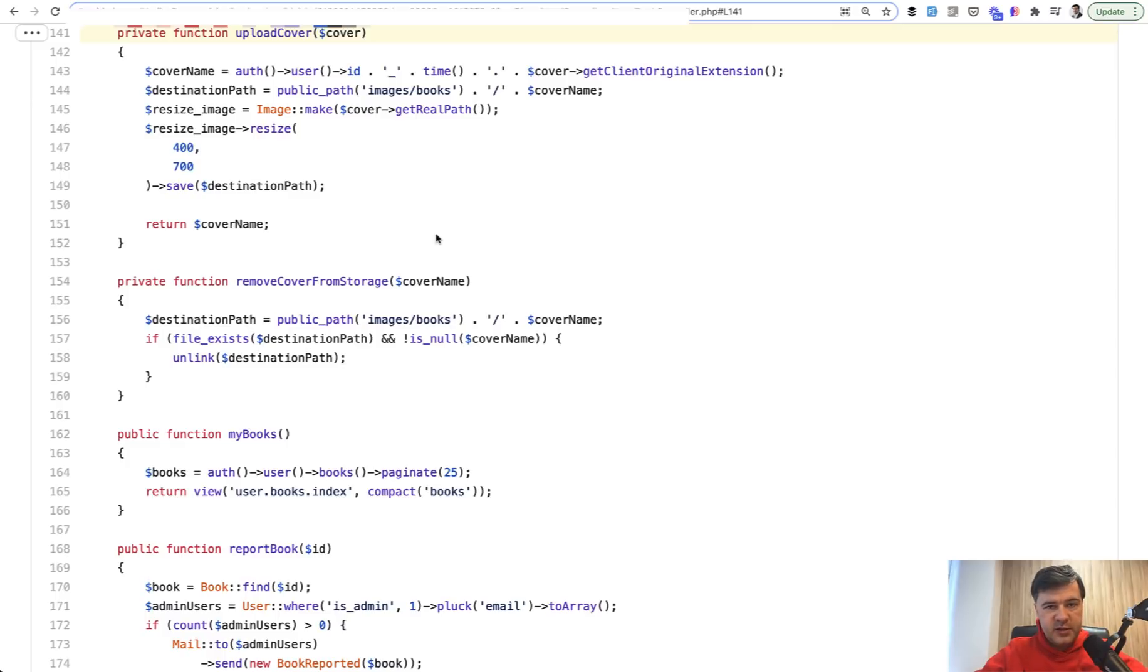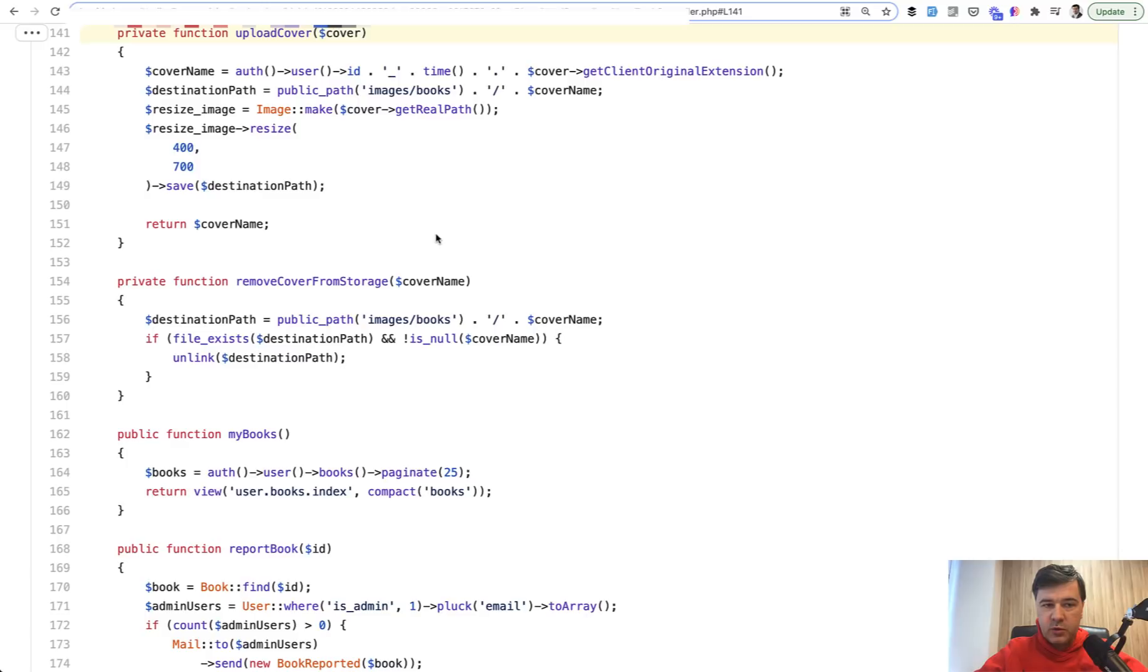To do that, of course we need to have file identifier of some kind, and we don't because that field is inside of books table. This is one of the reason I like to use a package called Spatie Media Library, and some of my students did use that.